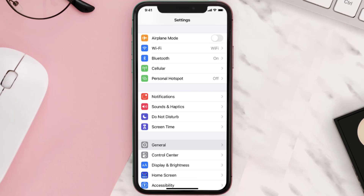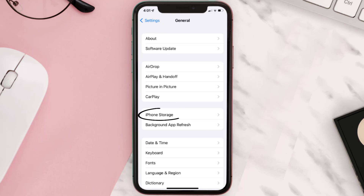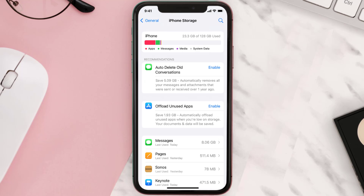You need to clear the app cache. Go to your device settings and then scroll all the way down to General and tap on it. Then tap on iPhone Storage, search for the app, and then tap on it.